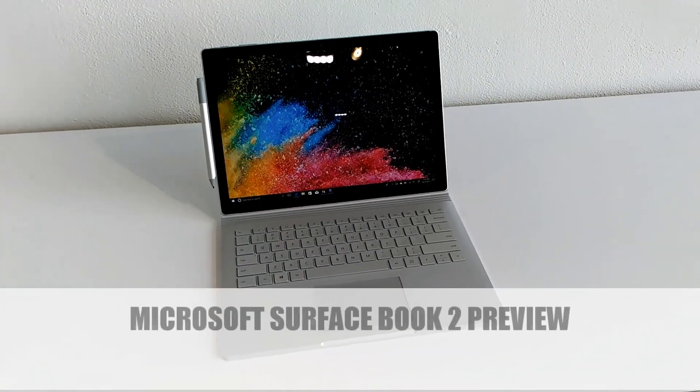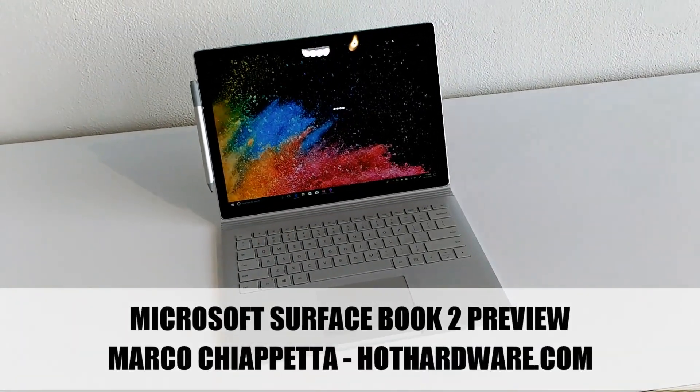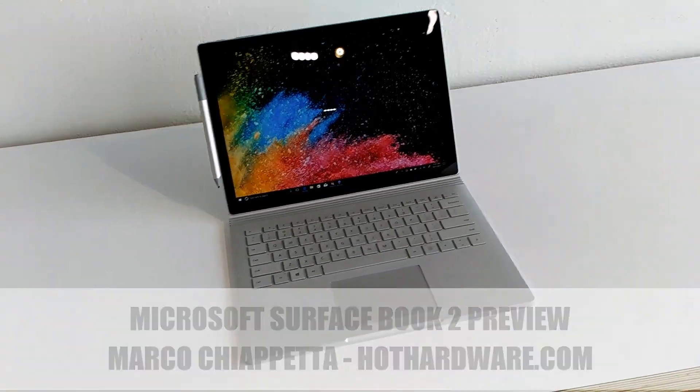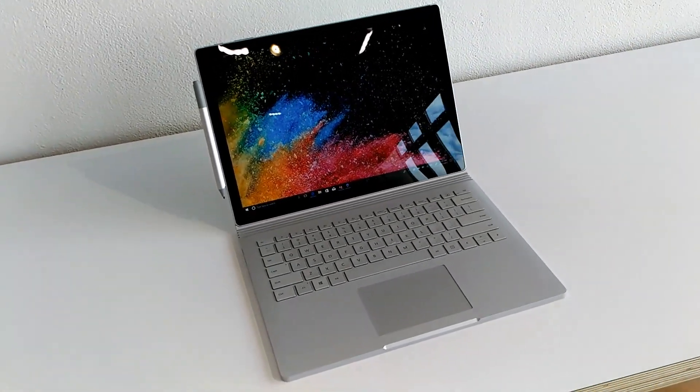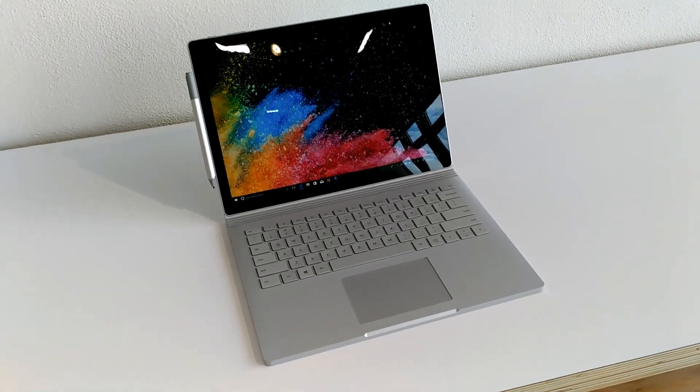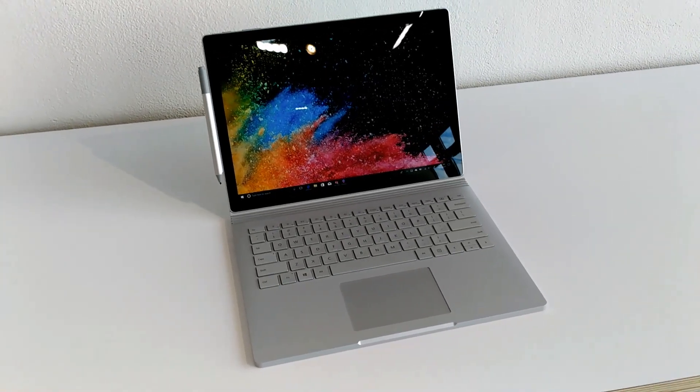Hello everyone, Marco Ciappetta for Hot Hardware here to show you some brand new hot hardware from Microsoft. This is the 13.5 inch brand new Surface Book 2.